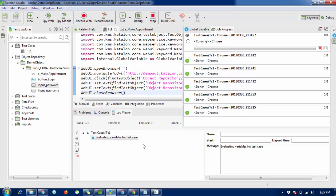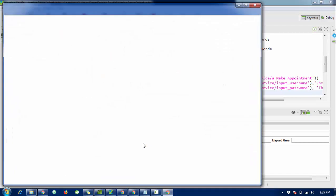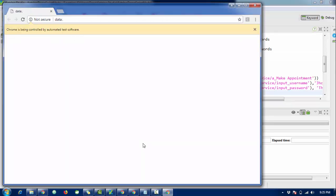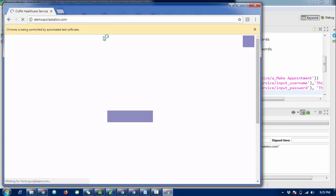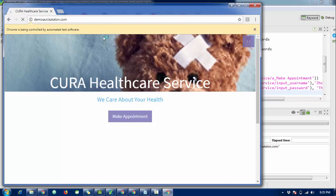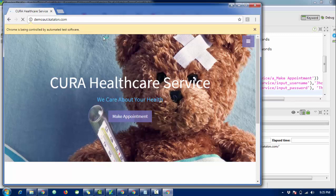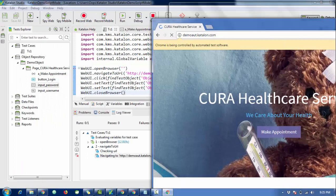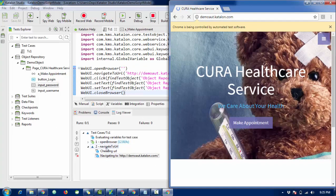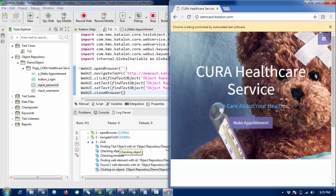I'm going to run the script and check if it works. The delay time is set to one second so it runs slowly enough to follow. It will open the browser, redirect to the URL, click on the 'Make Appointment' button. You can see in the log: open browser, navigate to URL, then click the button.